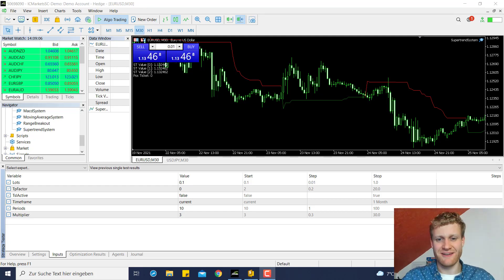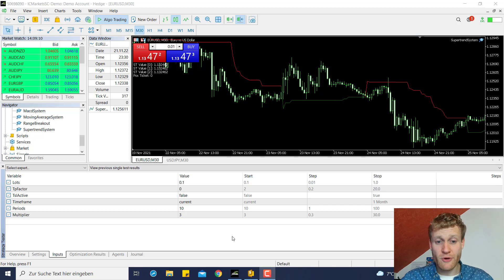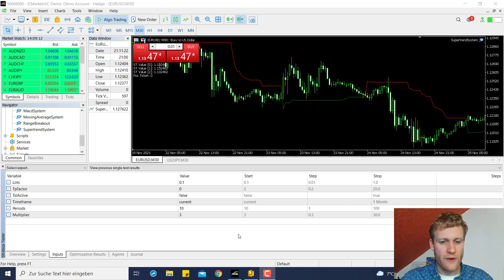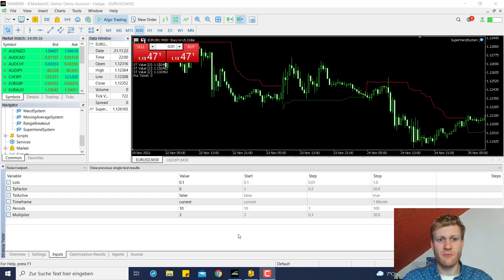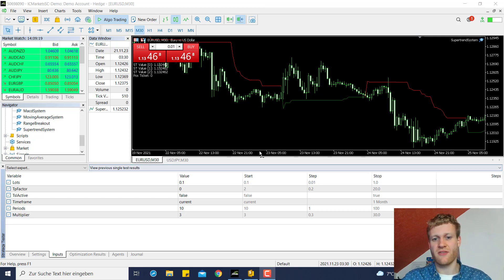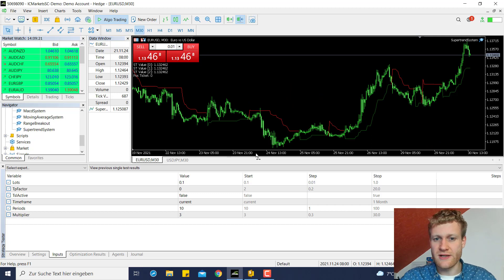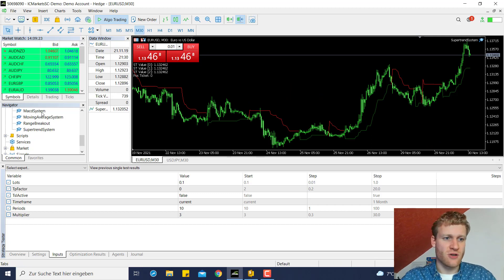Hey, this is Rene and in this video I want to work on the super trend expert advisor one more time and we will include a moving average filter to filter the general trend of the market.